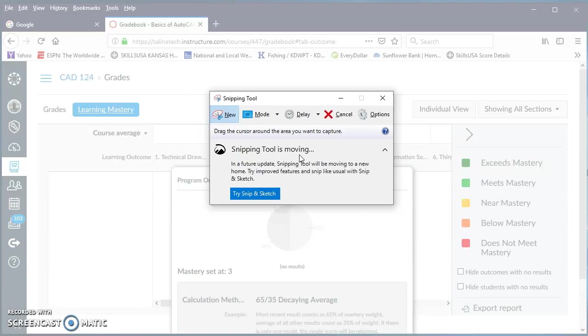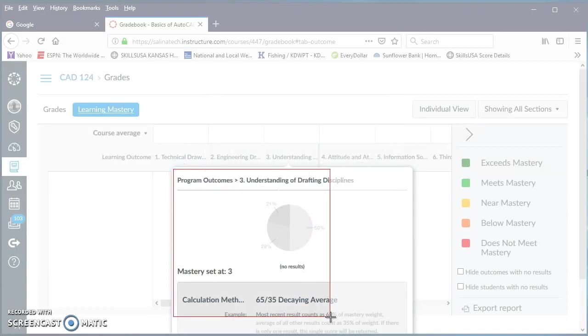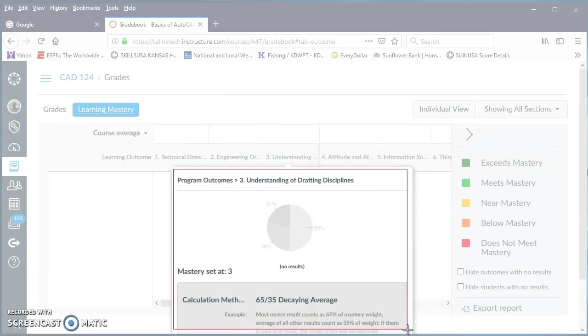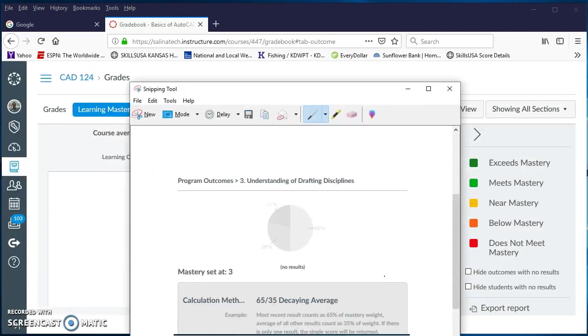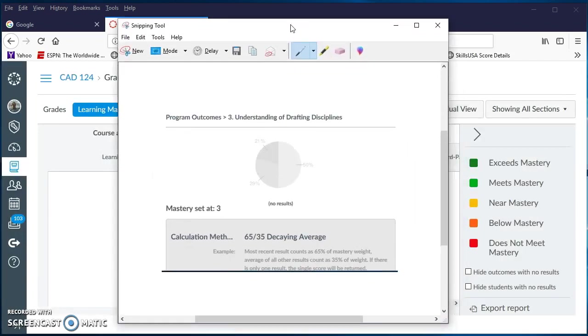Then when you get to this point, you click and drag a window around everything that you want to put into your assessment plan. And then when you let go, that automatically goes ahead and copies it to the clipboard.